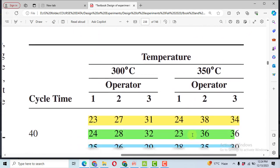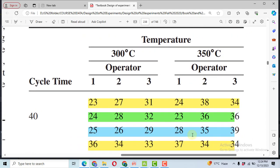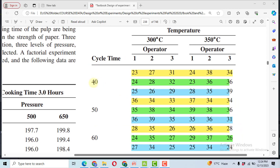So this is our data. There are three cycle times: 40, 50, and 60. Operator has three levels: 1, 2, 3. There are two levels for the temperature: 300 degrees Celsius and 350 degrees Celsius.